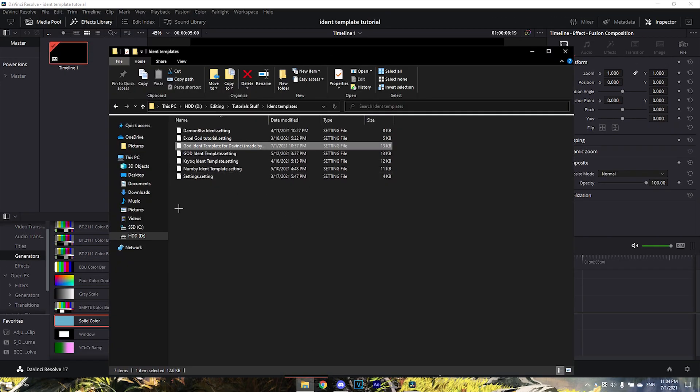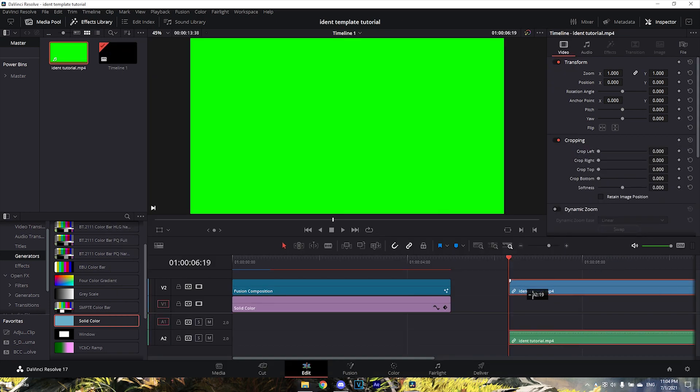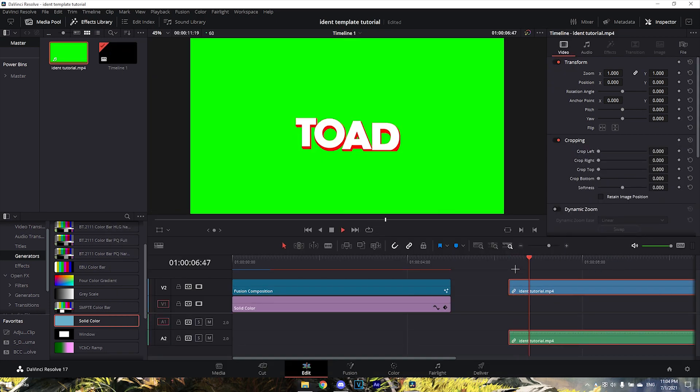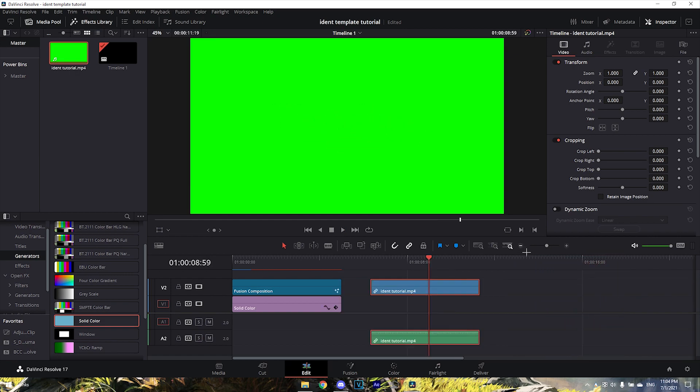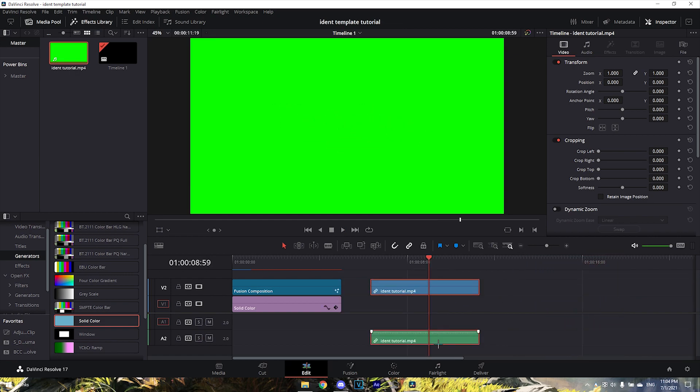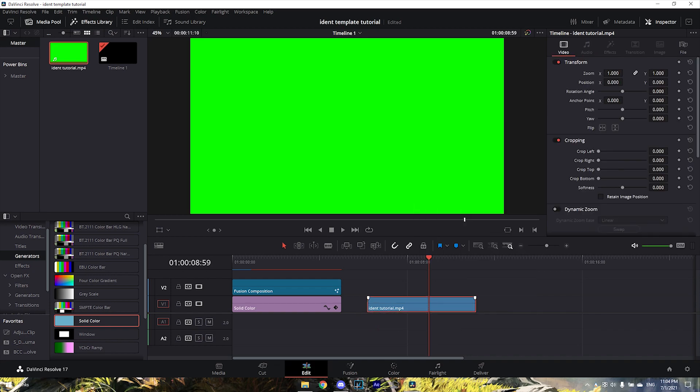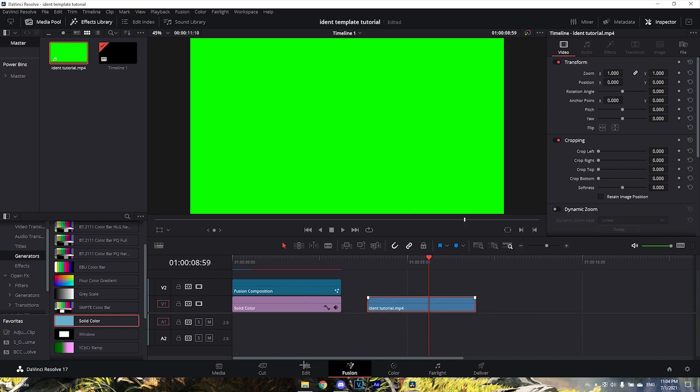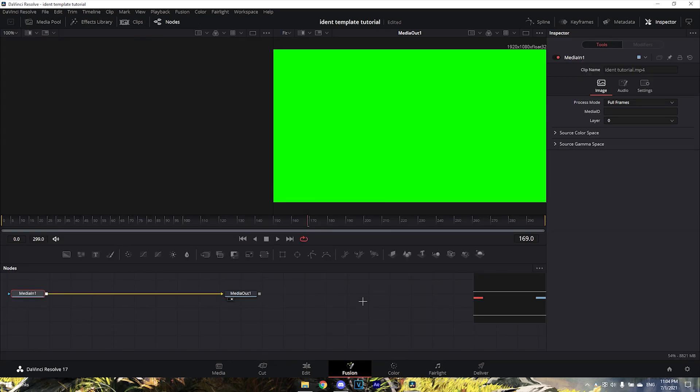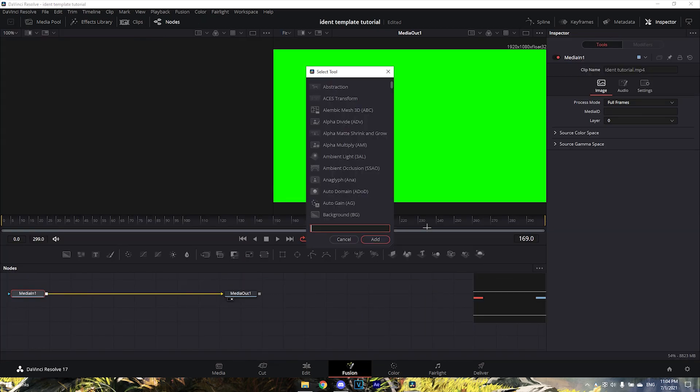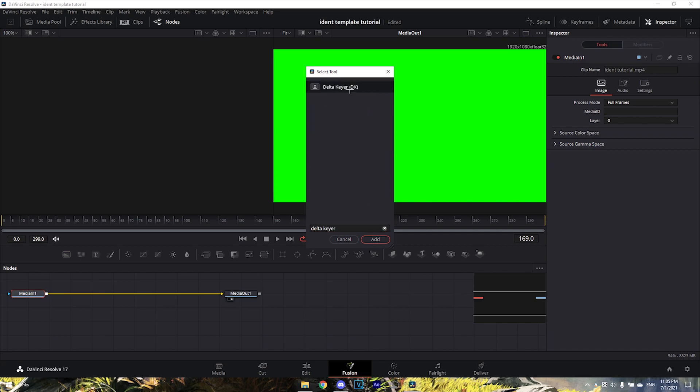It has a green screen, so you can delete the audio - you don't really need it. Go into your Fusion tab by pressing Ctrl+Space (or Shift+Space on Mac). Search 'Delta' and add it. If it doesn't add, try again.